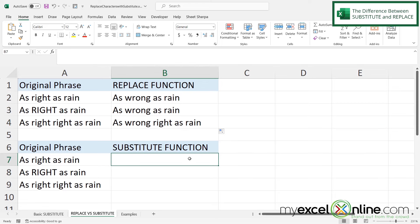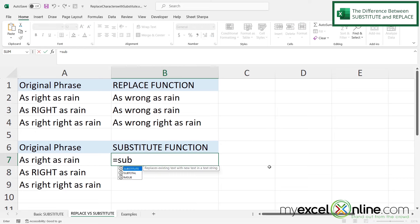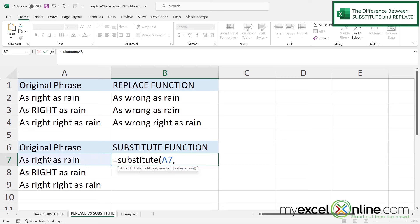However, if I use the SUBSTITUTE function down here, SUBSTITUTE allows me to replace an actual string with another string. I type equals SUBSTITUTE with a left parenthesis. Just like in the first example, where is the text string for the substitution? It's in A7, so I click on A7 and type a comma. For the old text — the text I'm looking to replace — in double quotes I type 'right' because that is the word I want to replace, then type a comma.